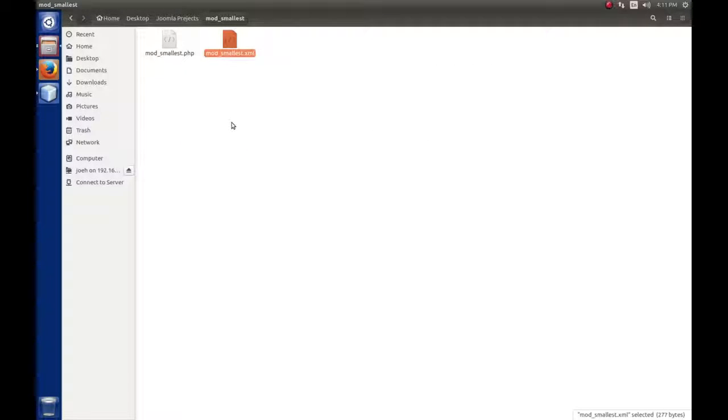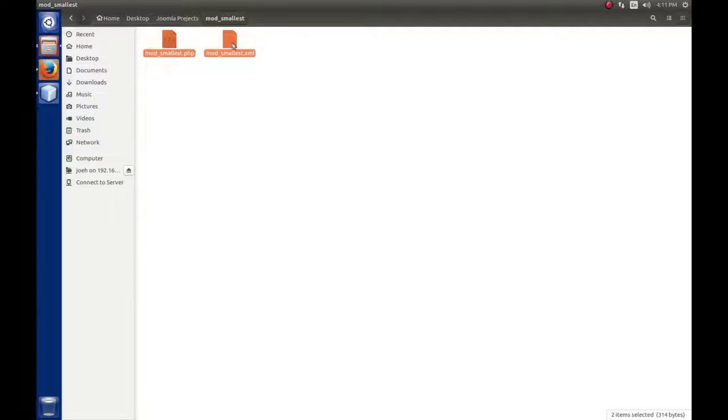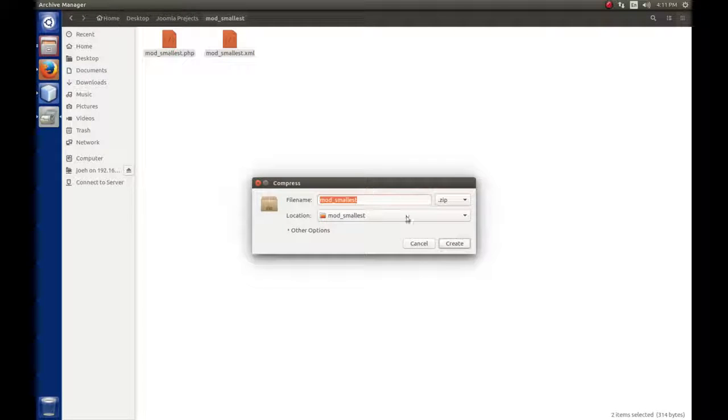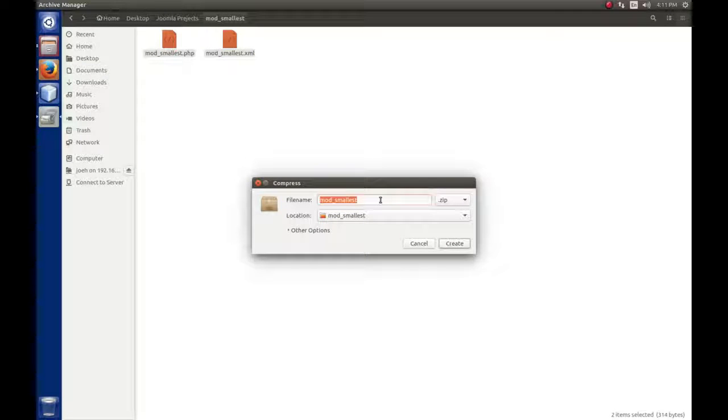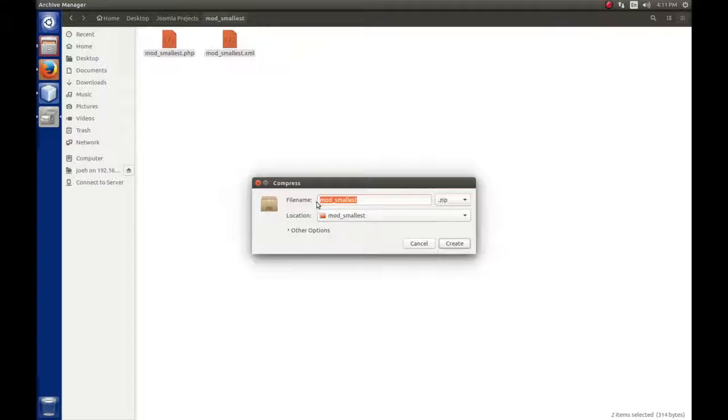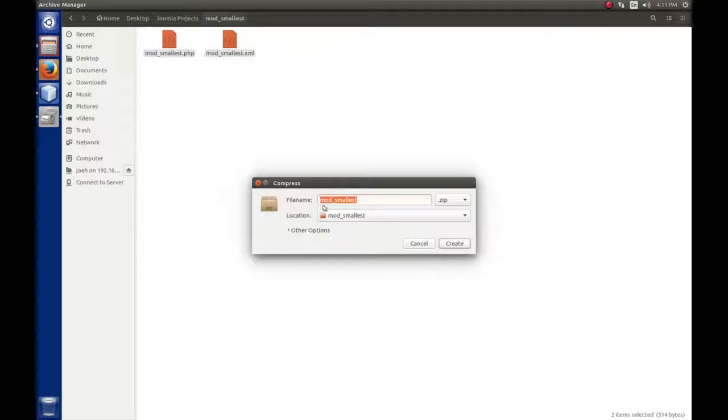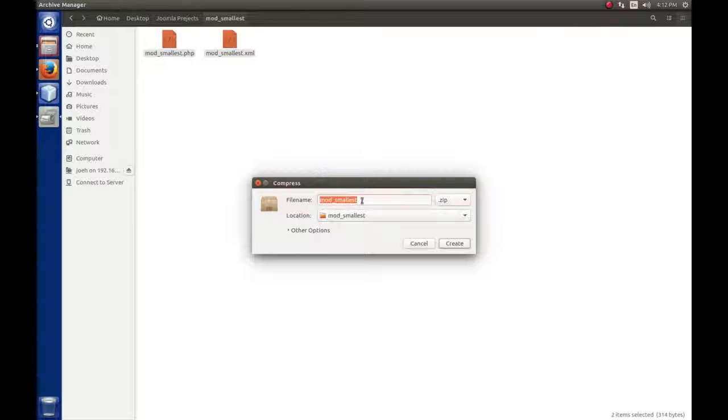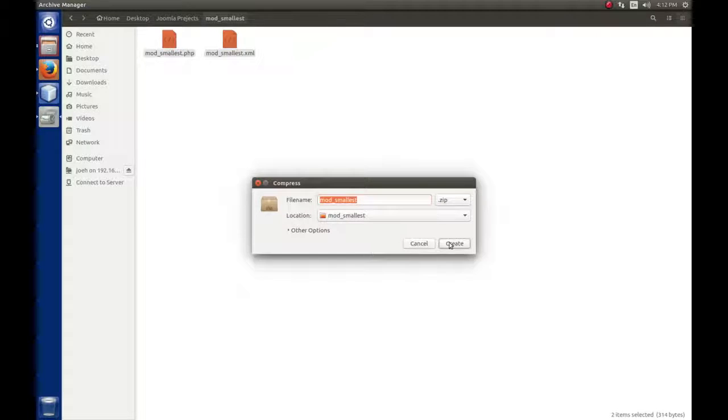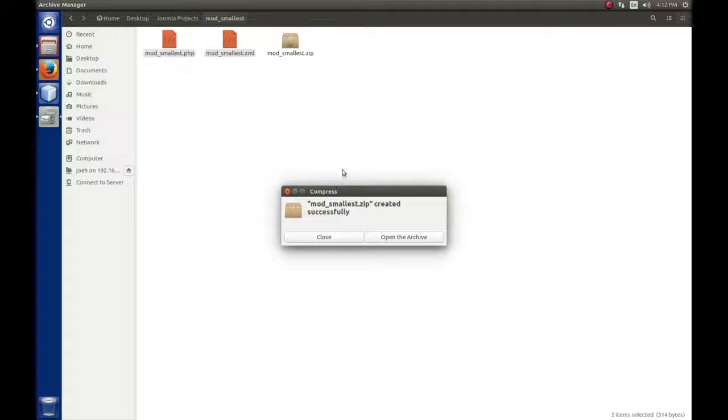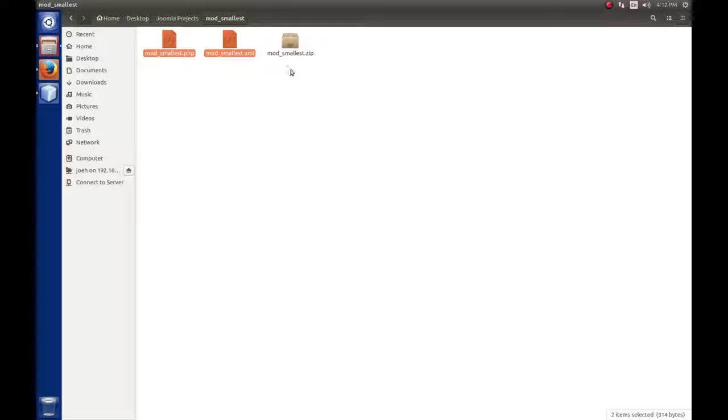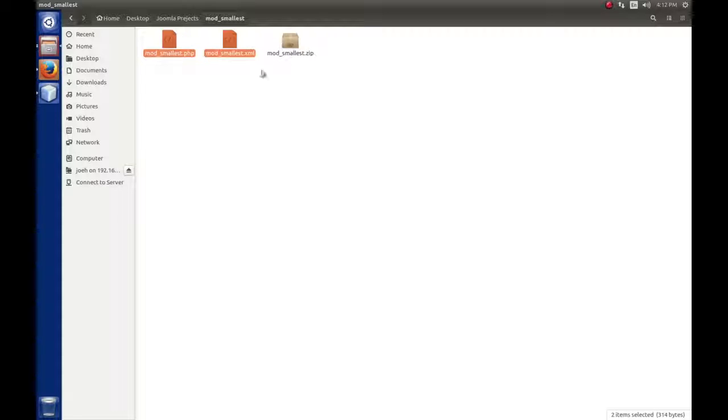Now, how do we install it? It's super simple. We're going to take these two files and compress them into a zip file. It doesn't matter what you call the zip file. You can call it anything. I tend to name mine with a convention where the first three letters are the type of extension, like mod for module, com for component, plg for plugin, underscore, and then the name of it. Then I usually add a version number on the end. I'm going to create the zip file. Now we have this archive, mod_smallest.zip, that contains these two files.